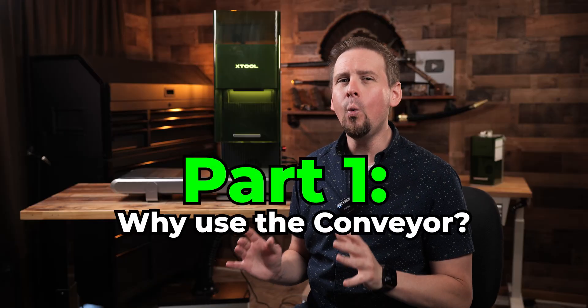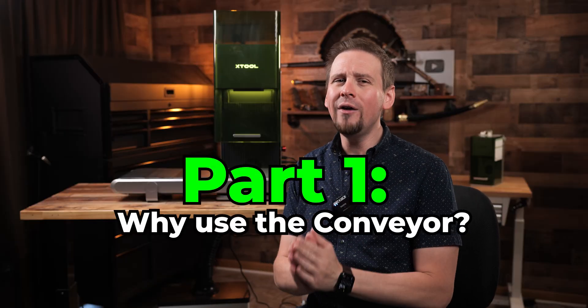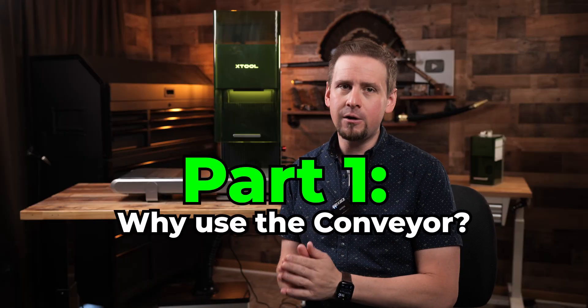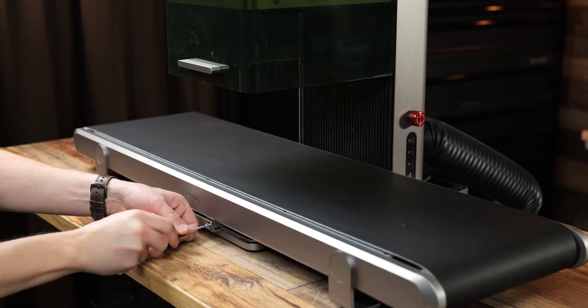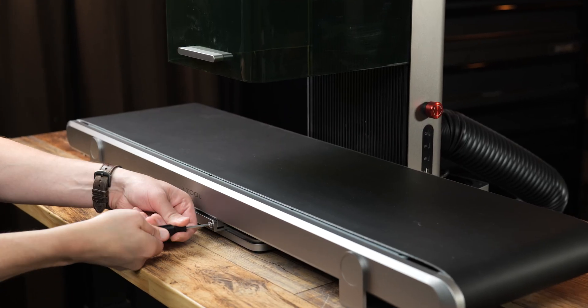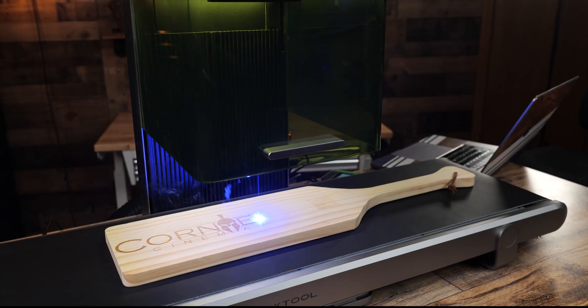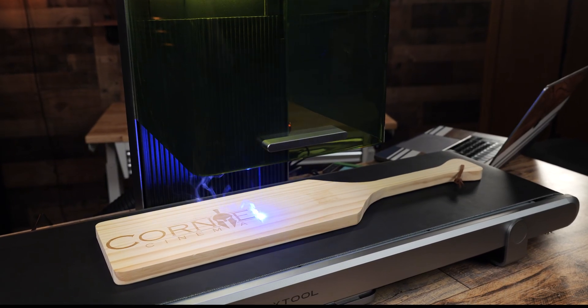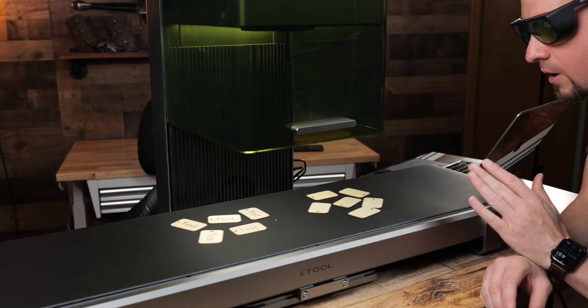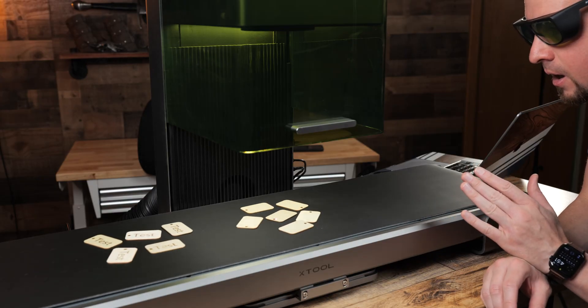So part one, why would you want the conveyor feeder attachment? Extol made the conveyor feeder attachment for one purpose, batching projects fast with streamlined production for engraving larger materials. The whole idea behind the conveyor is to boost productivity by allowing continuous operation without the need to meticulously line up materials.